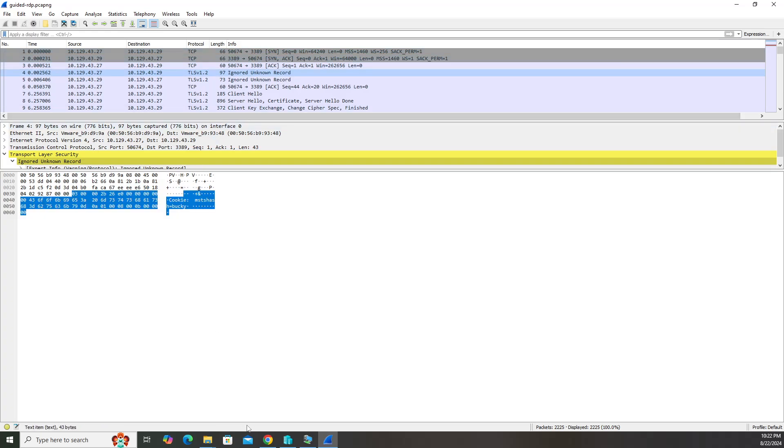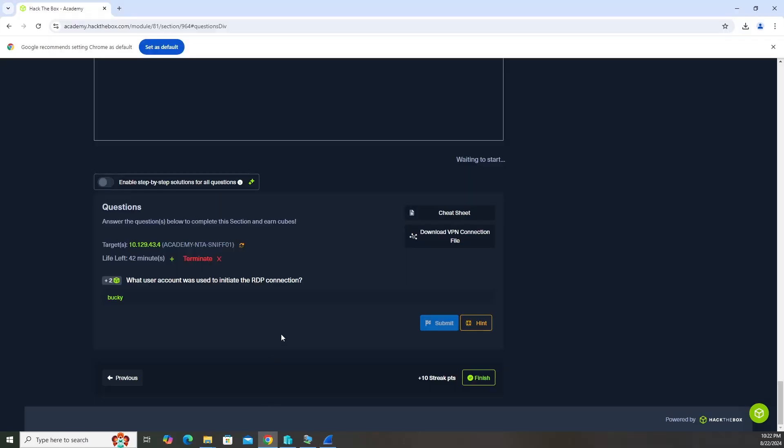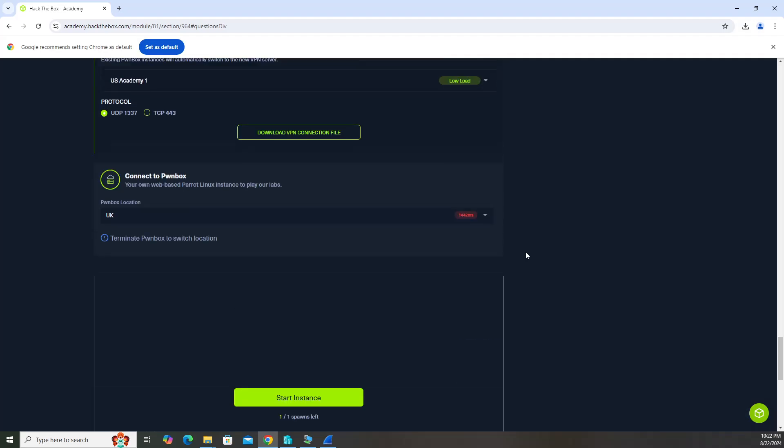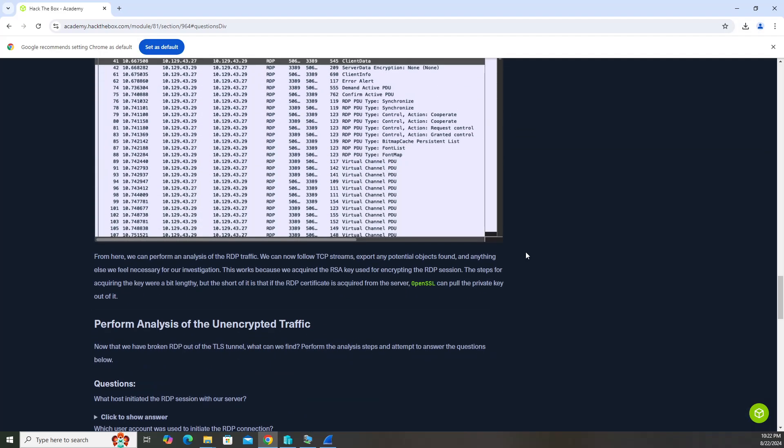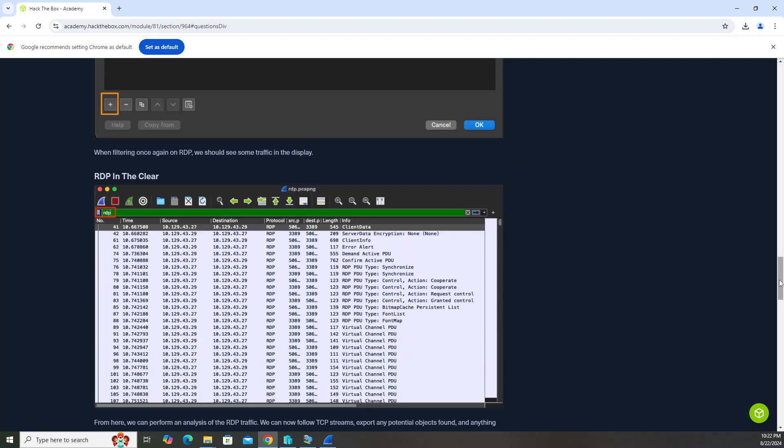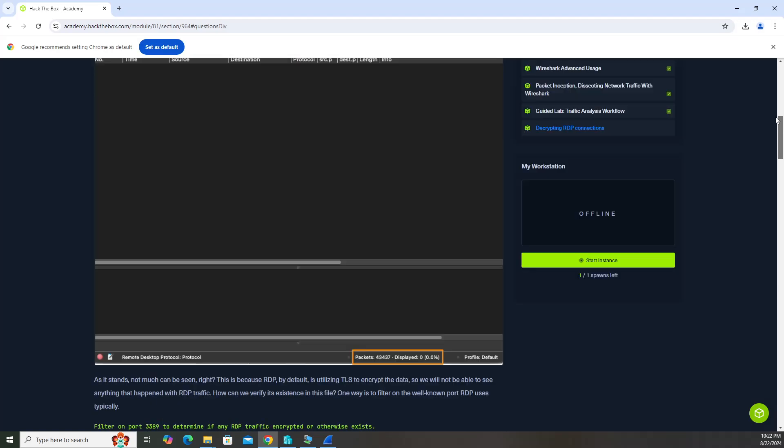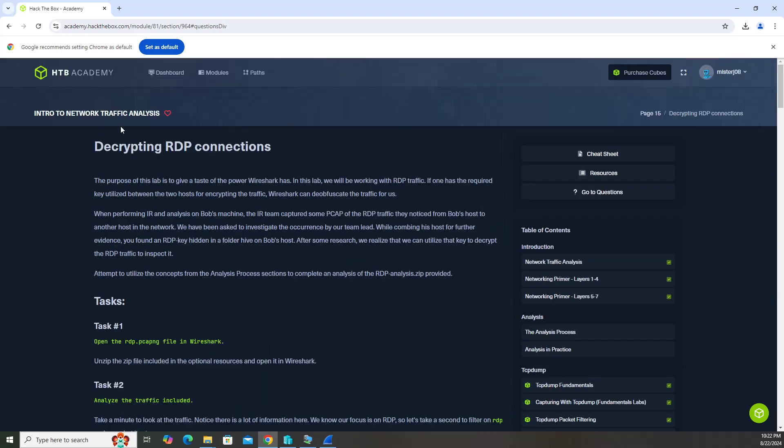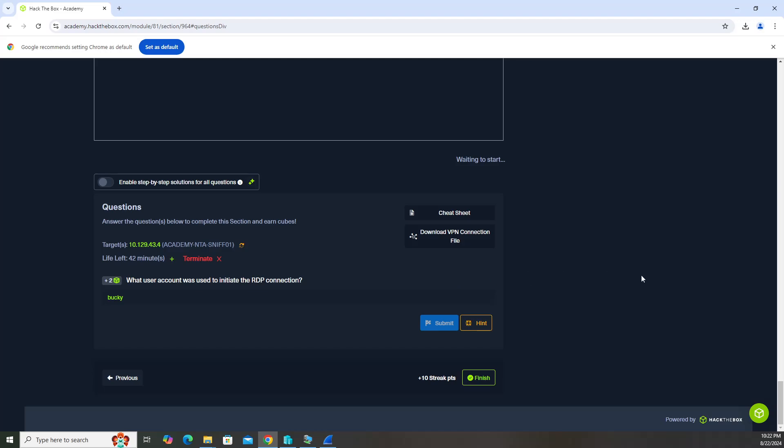So the answer is Bucky. And that is how you decrypt an RDP connection. That is it for the intro to network traffic analysis module. I hope you guys found that video really helpful and useful. It wasn't too bad. If you did like the video, please subscribe to my channel, like these videos, and we'll talk to you guys later. See you later.